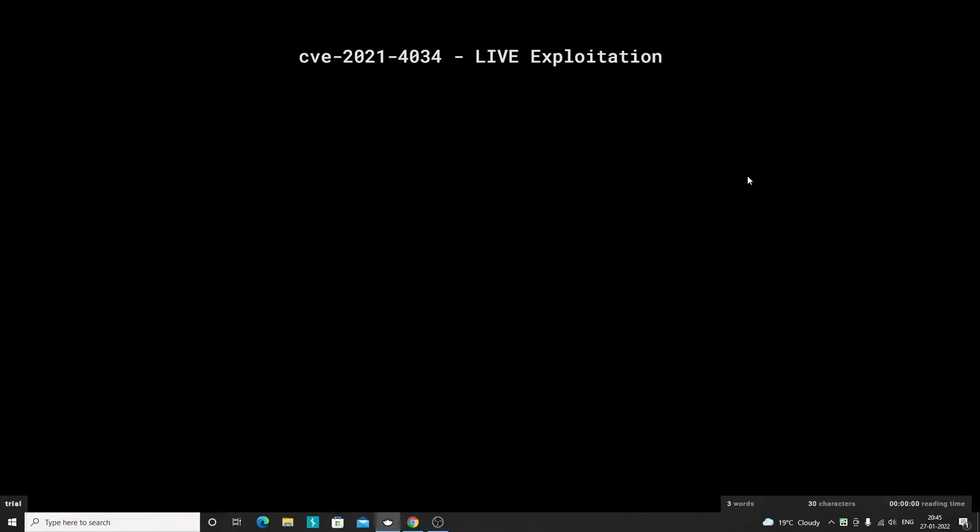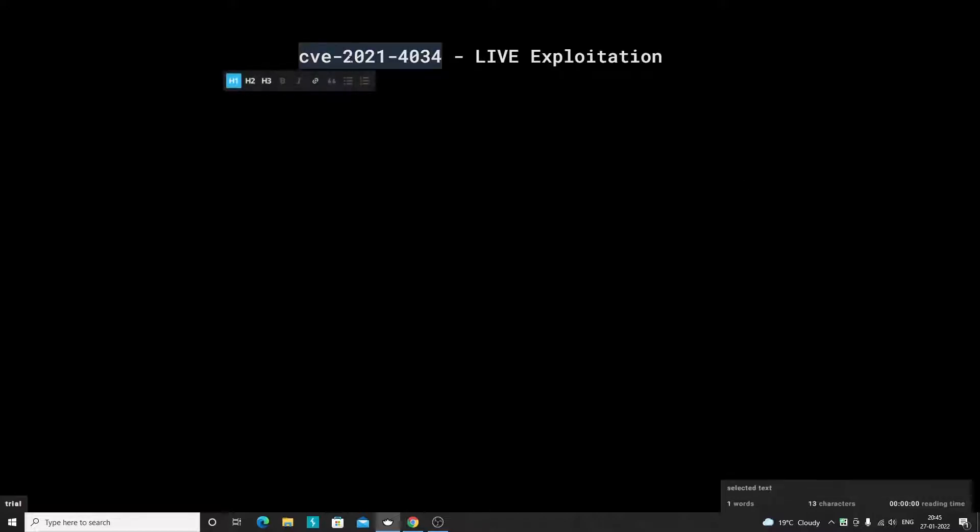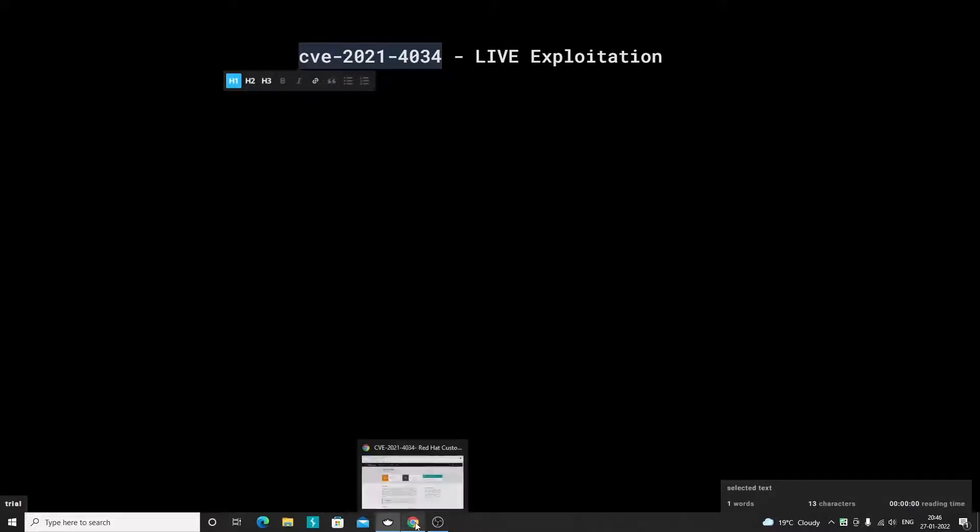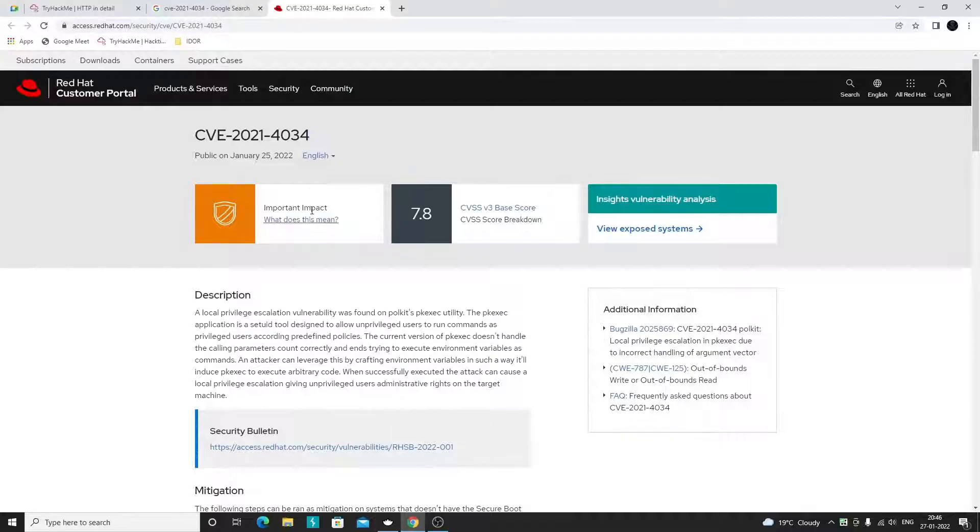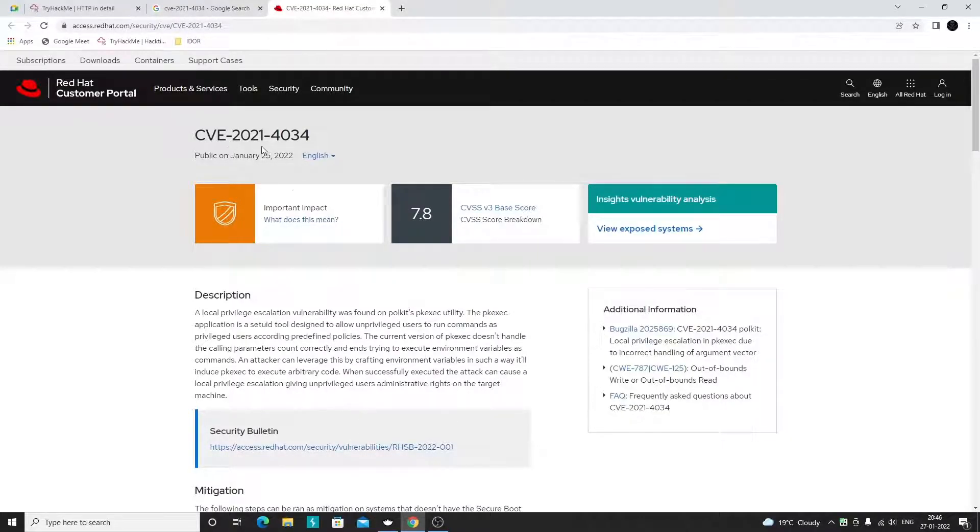Hi everyone, in this video we will be seeing the live exploitation of this particular vulnerability. The CVE is assigned to this vulnerability, so let's discuss a bit about it.